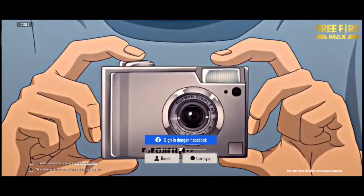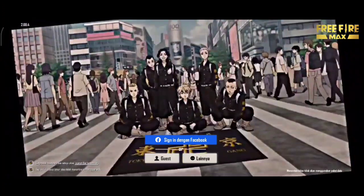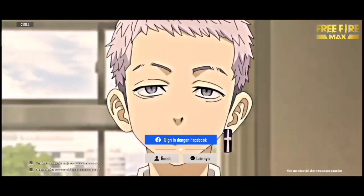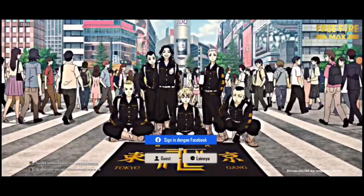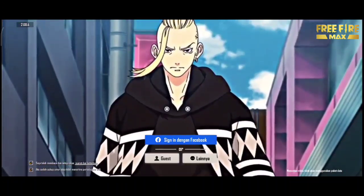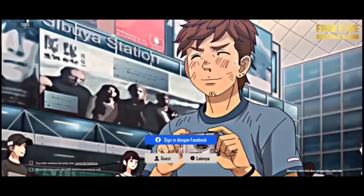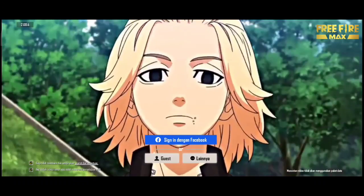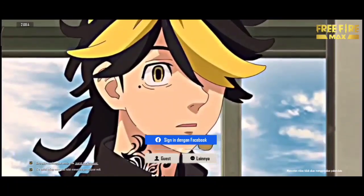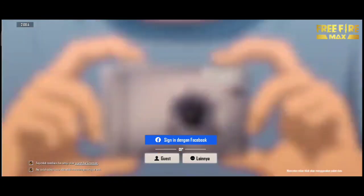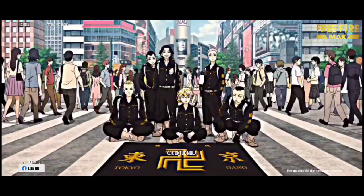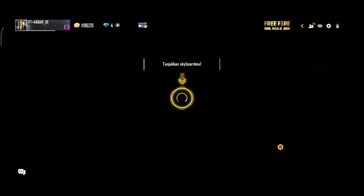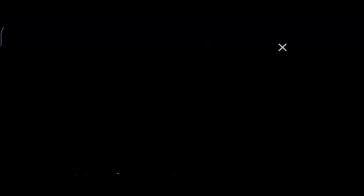Dan setelah berhasil, tampilannya akan seperti ini. Oke, ternyata sudah berhasil terpasang untuk loading screennya. Dan disini kita mencoba untuk login terlebih dahulu. Oke, ternyata berhasil masuk, ternyata cara ini work 100%.